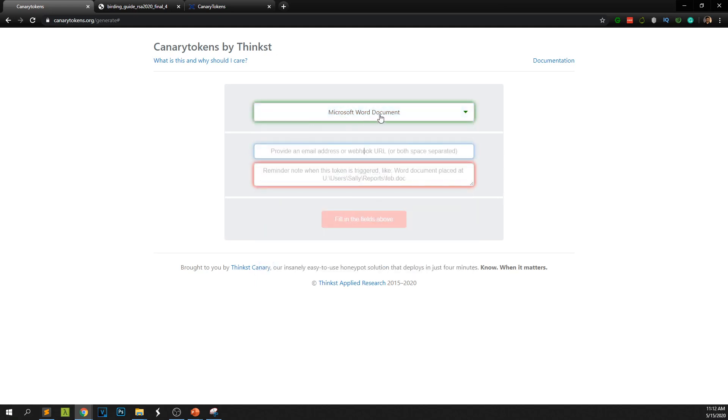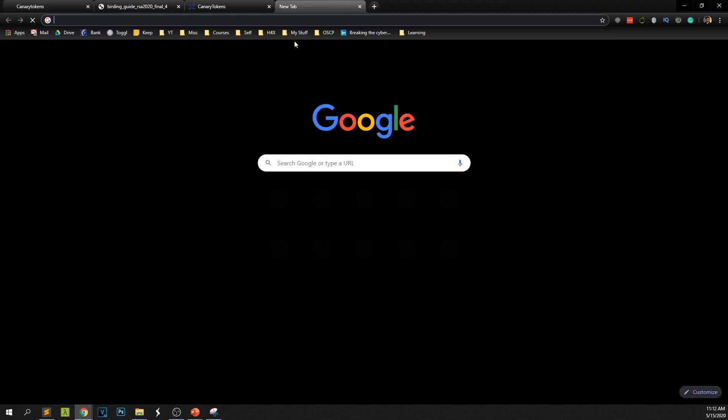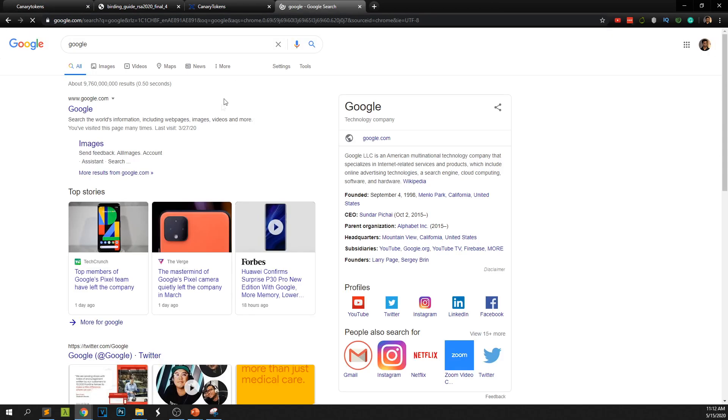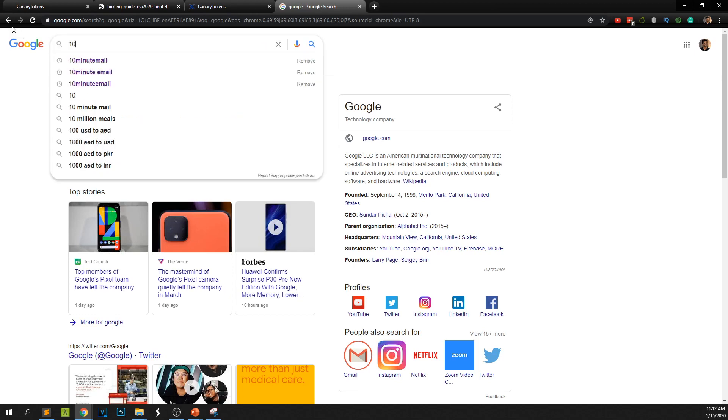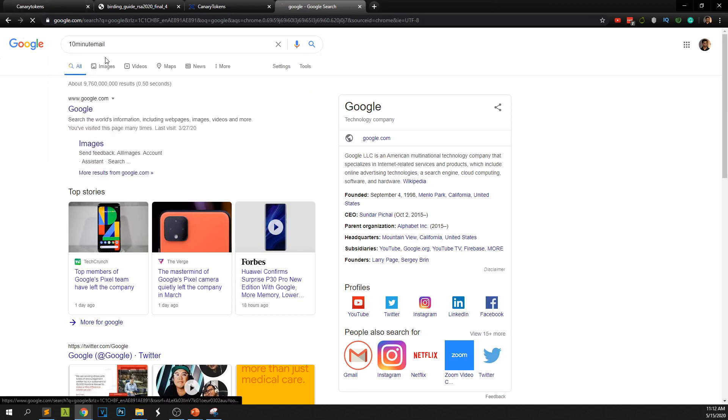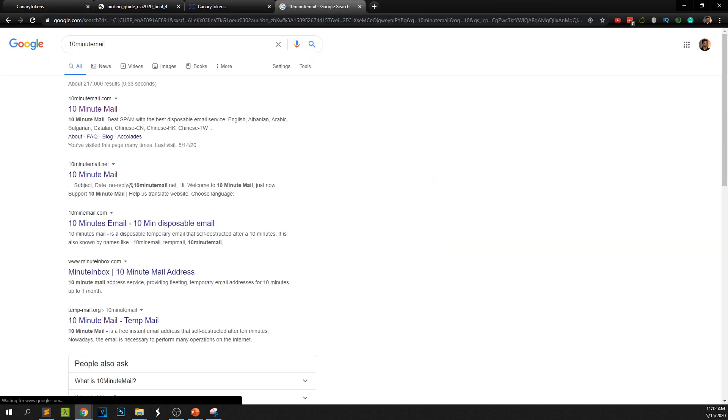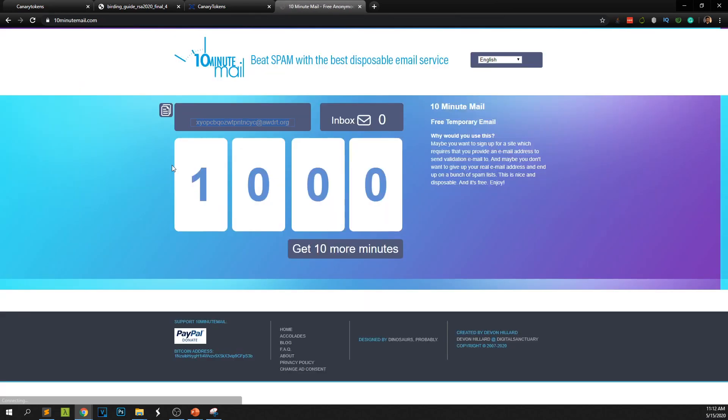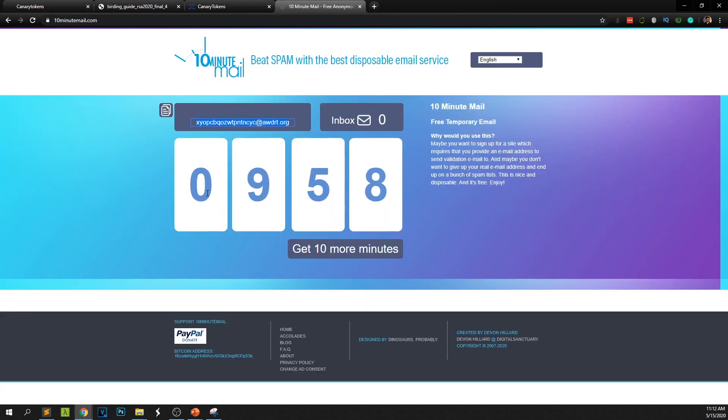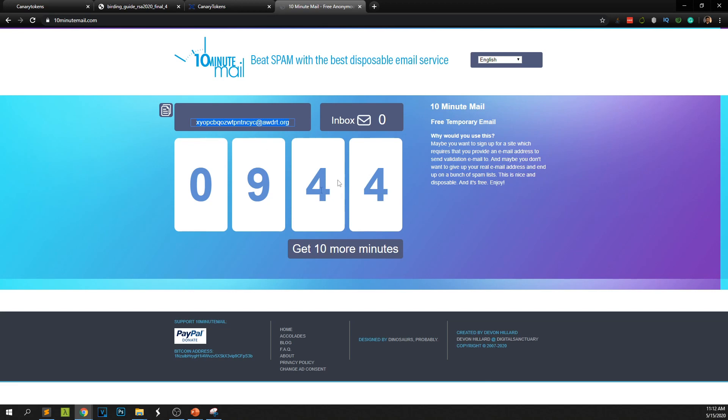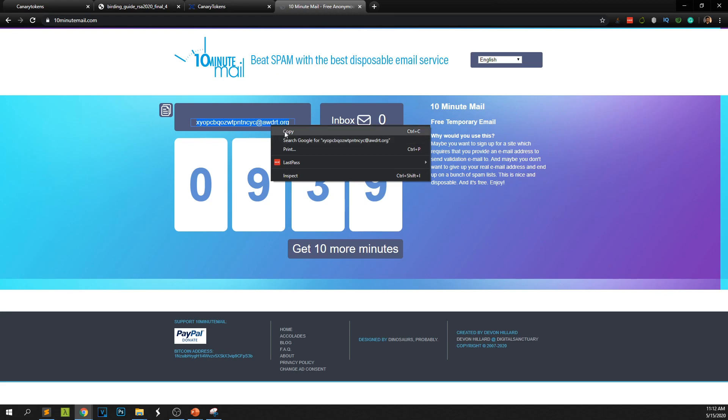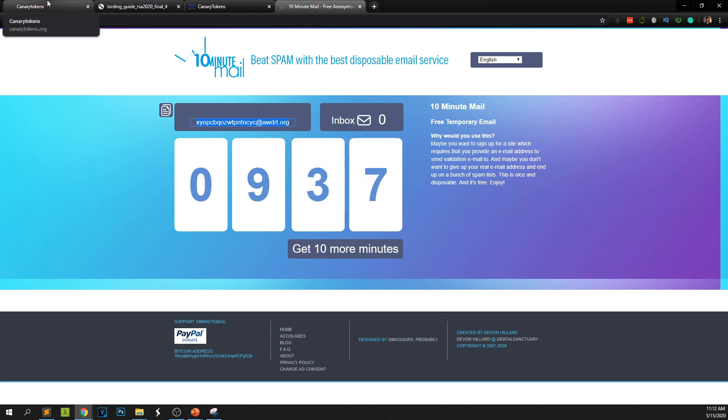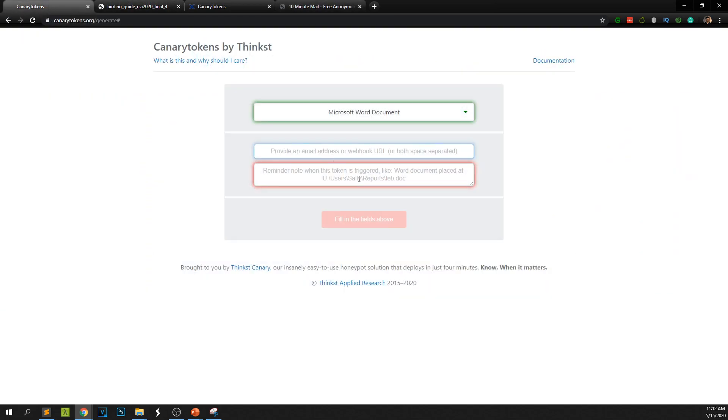Once you select Microsoft Word document you have to provide an email address or a webhook URL. To make it simple I'll provide an email address. For this kind of testing purposes you can go to a site called 10 minute email. This is a free site which gives you a disposable email address for 10 minutes. This is a great way to register for a site for a temporary purpose but we are going to use this to test our temporary token. Remember if you are out of 10 minutes you can always increase the time. So I'm going to provide this address.